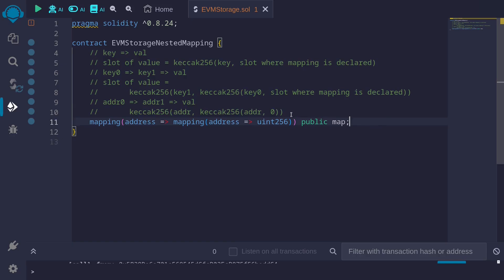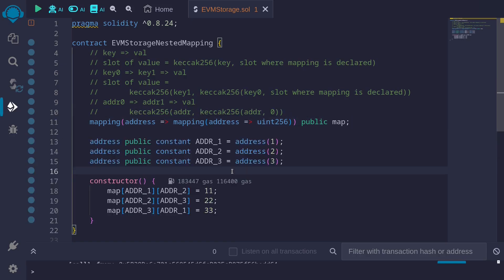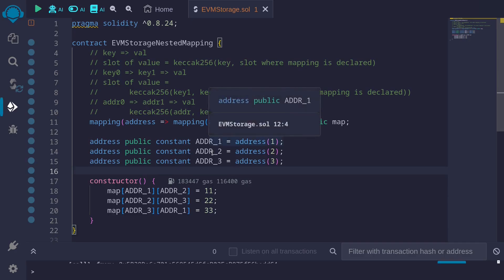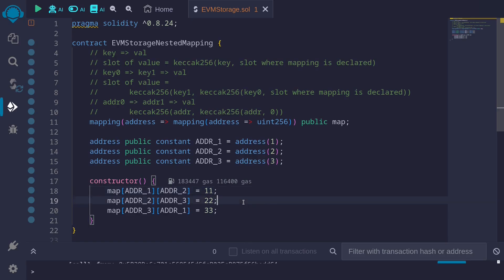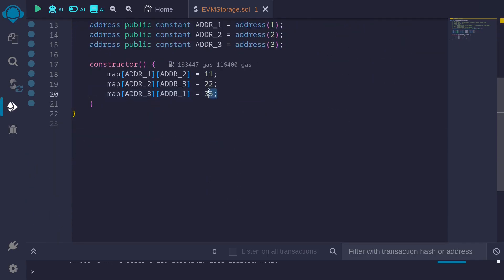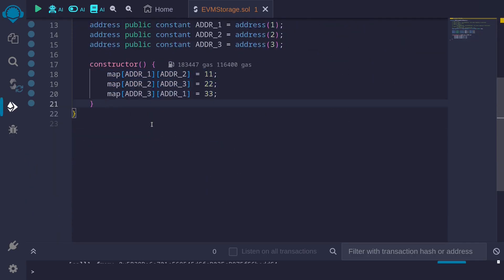Let's actually test this by using assembly to calculate the slot where the value is stored. First, I'll initialize some constants — address 1, address 2, and address 3 — and then fill in the map. Mapping from address 1 to address 2 will store 11. Mapping from address 2 to address 3 will store 22. Mapping from address 3 to address 1 will store 33. We'll be using the values stored in this mapping for our next example.